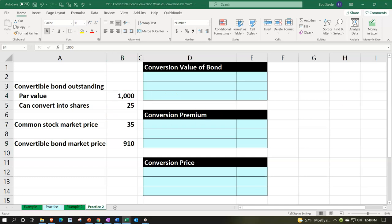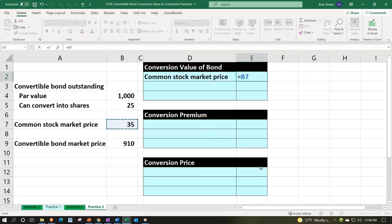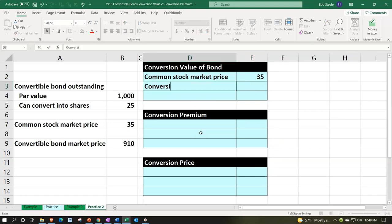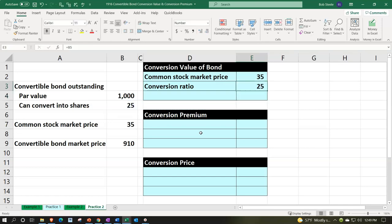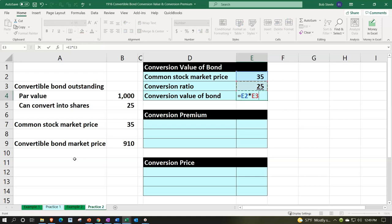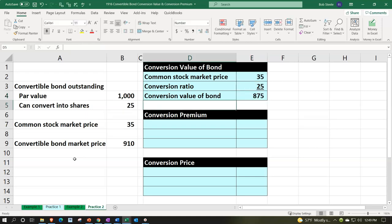Let's calculate the conversion value of the bond. We pick up the common stock market price of $35 and multiply by the conversion ratio of 25 shares. That gives us the conversion value: $35 times 25 shares equals $875.